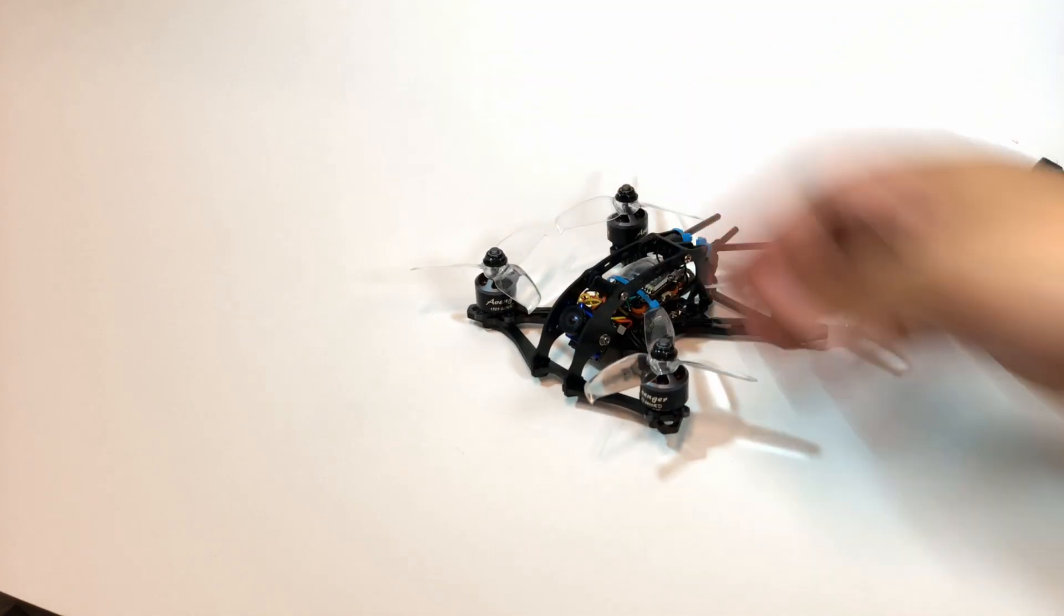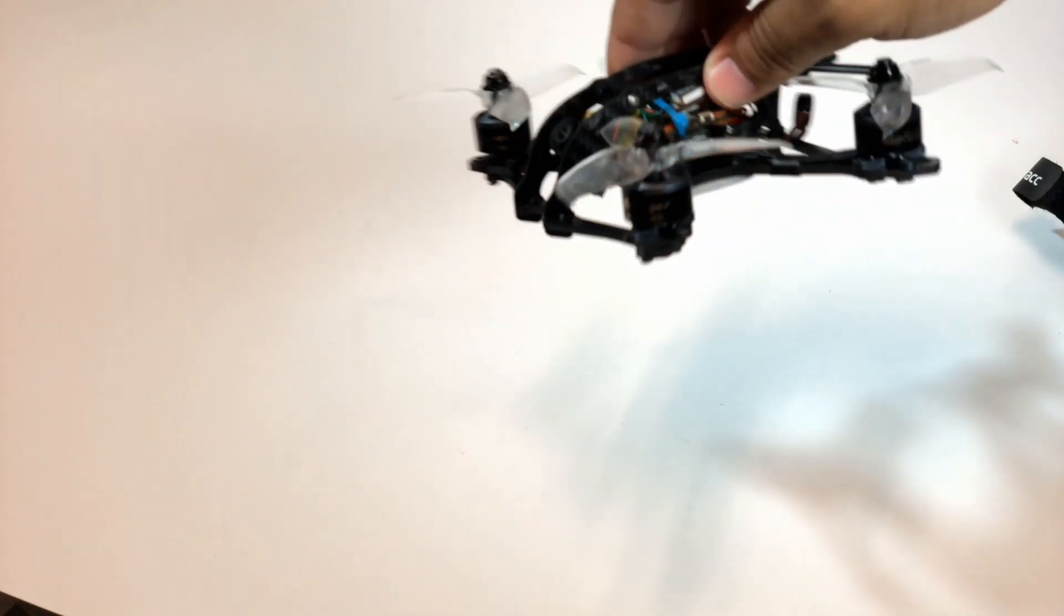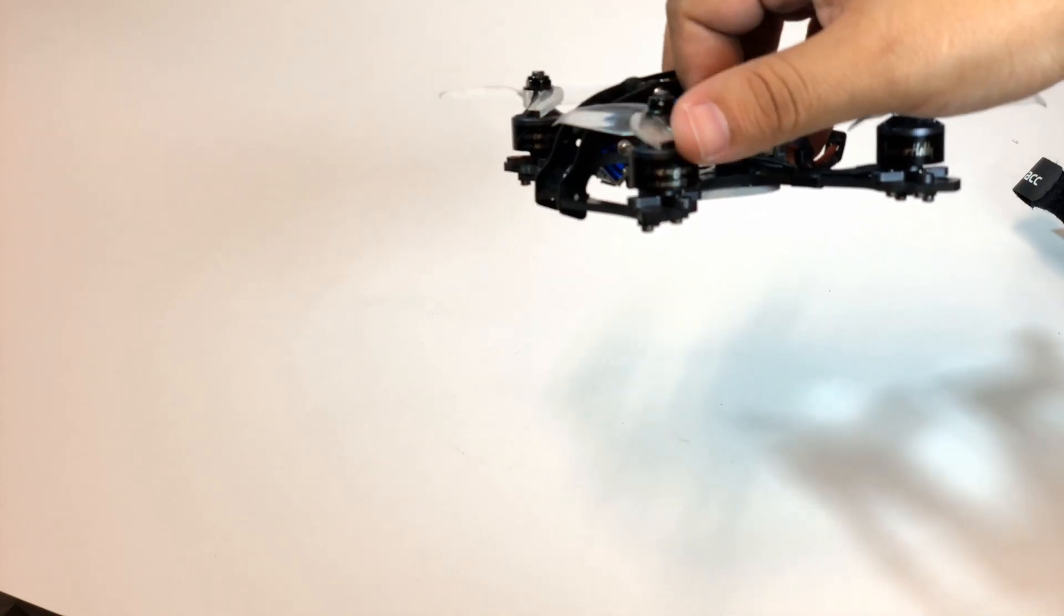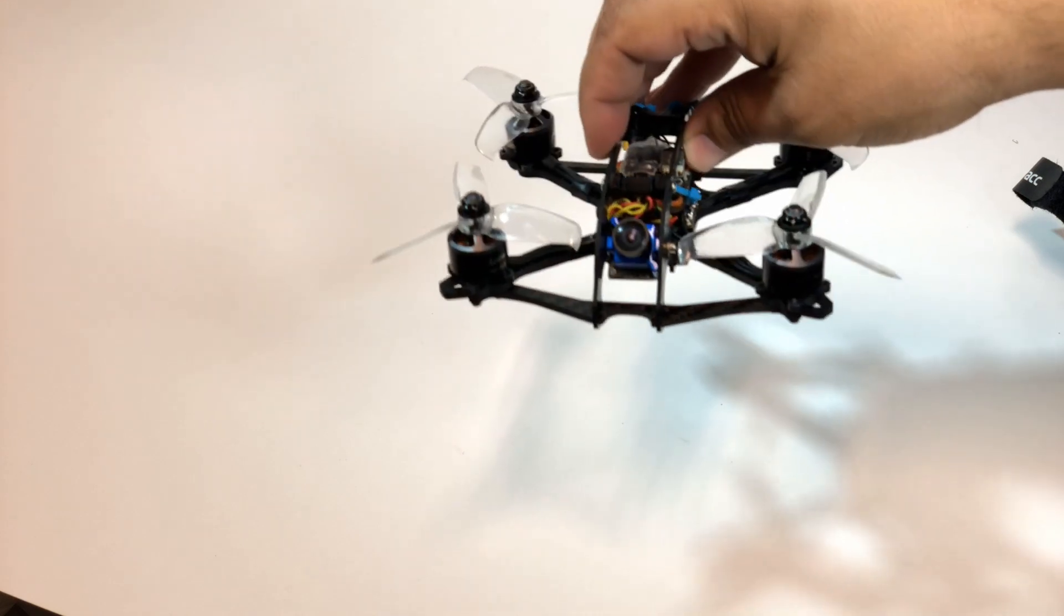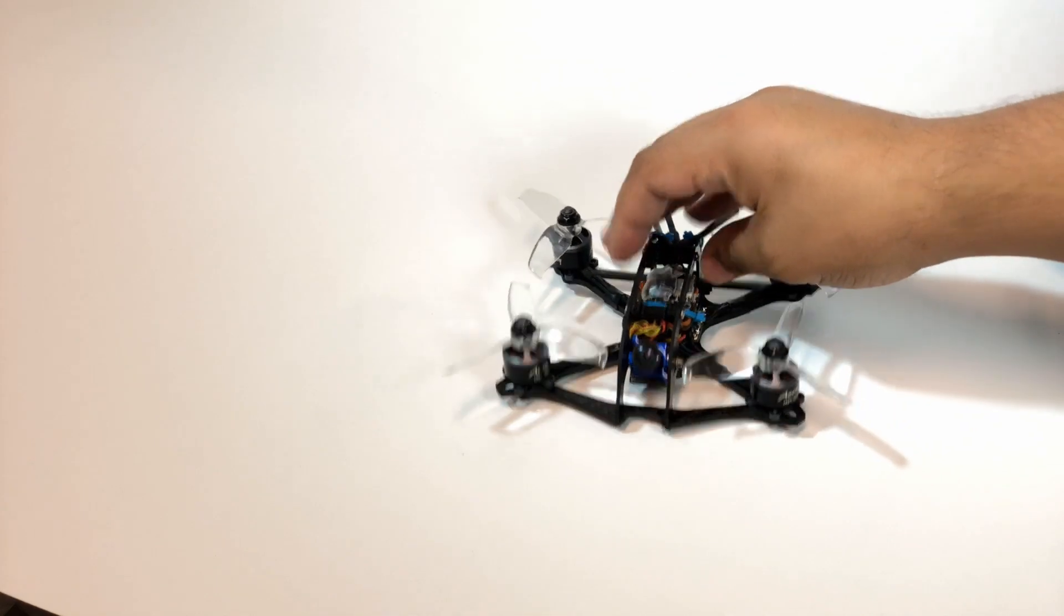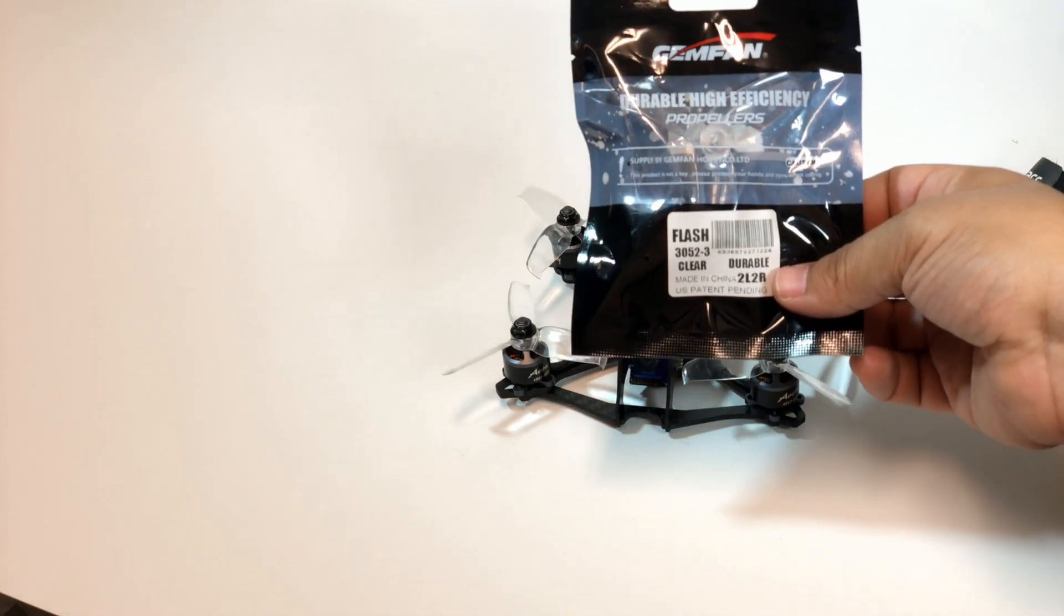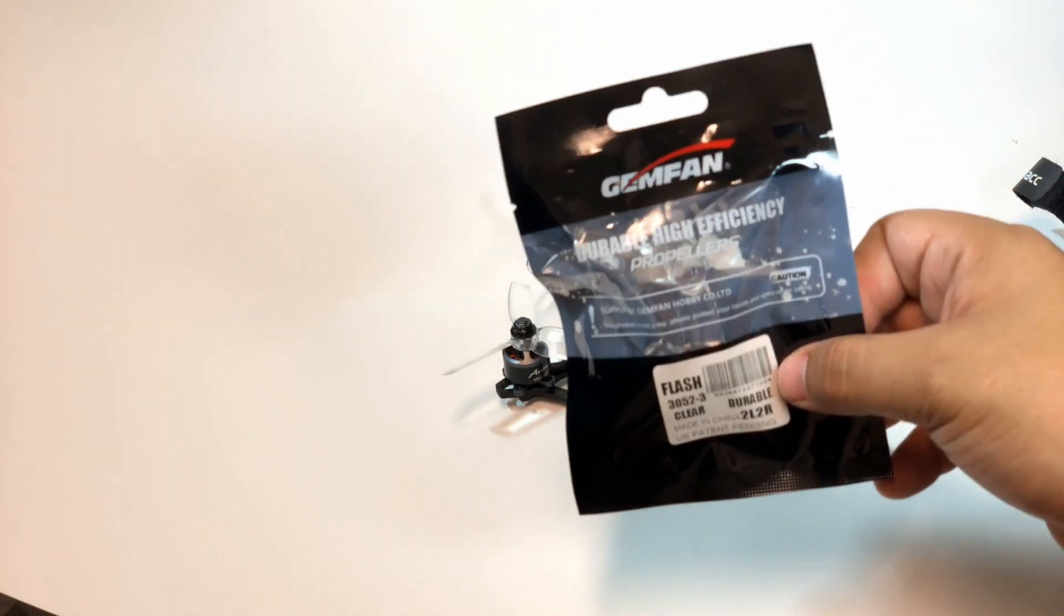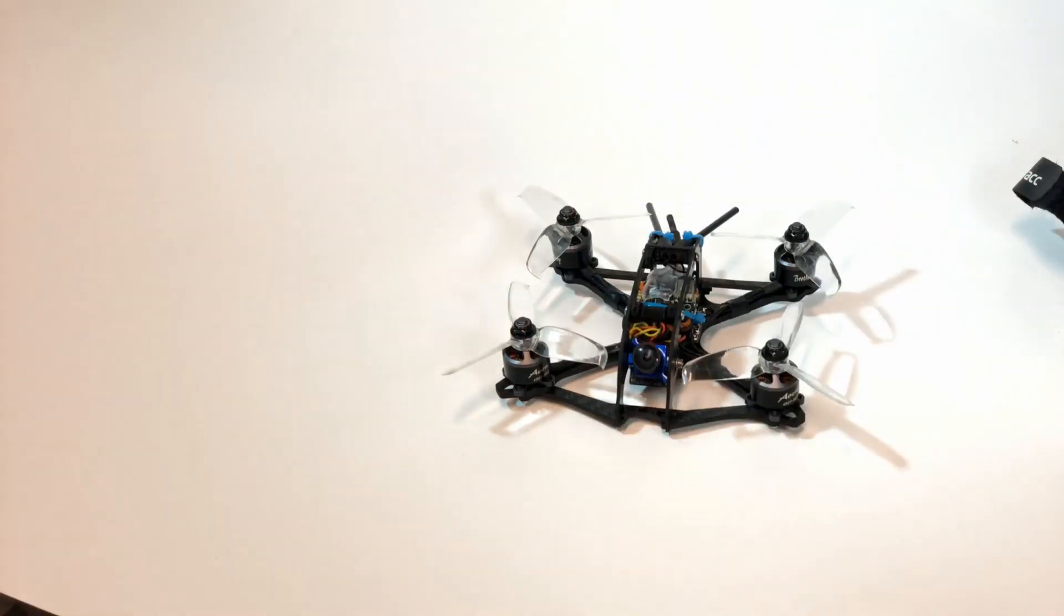Now the other special thing about this is I have here the Brother Hobby Avenger motors. These are the new 1507, and this is the 3600 KV version. These motors on these props, now these are actually the Gemfan Flash props, they're the 3052 by 3 version. This is my recommended three inch prop for all 14xx and now 15xx motors.